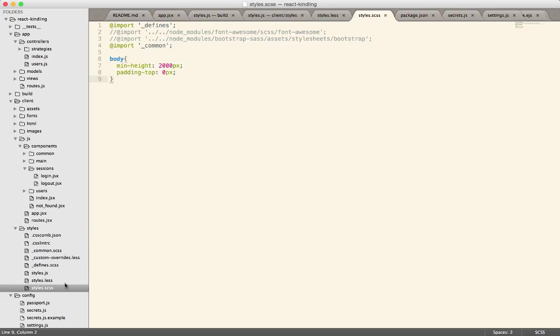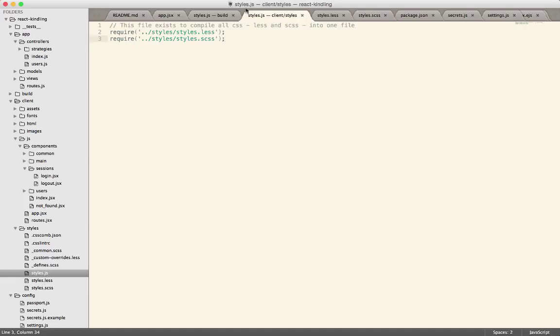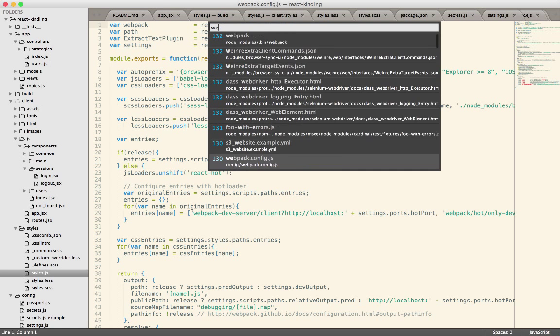But because different libraries use different CSS preprocessors, it's handy to be able to use whichever one you need based on that library. And in this case, now we can use both. So in styles.js, I just require both of those.